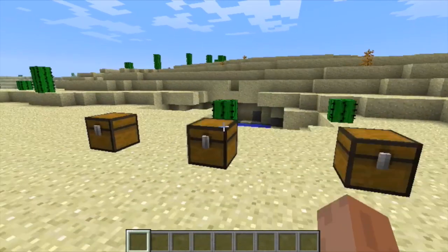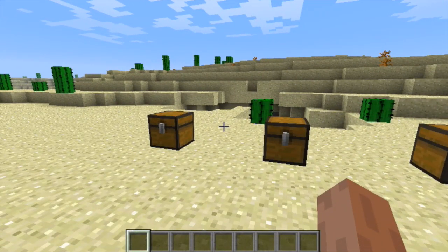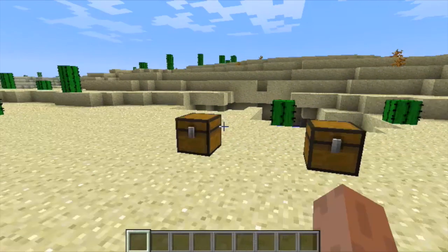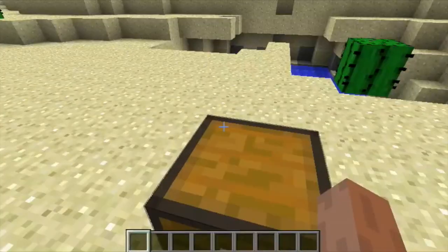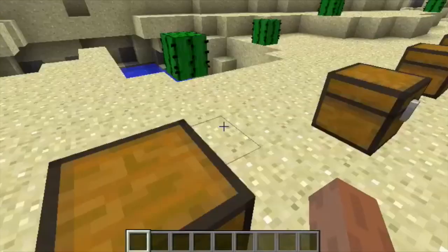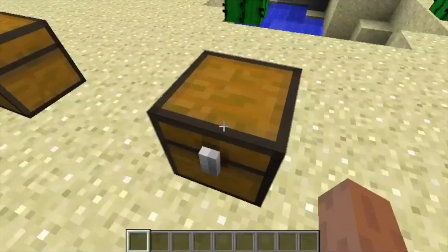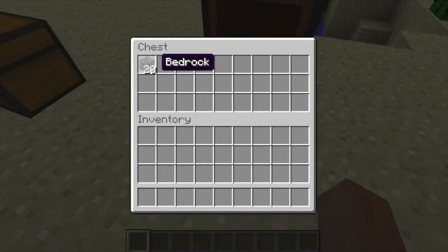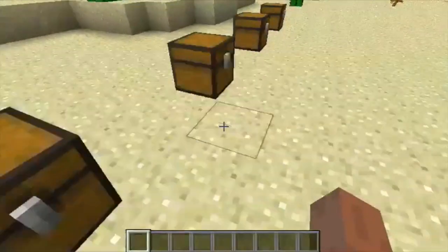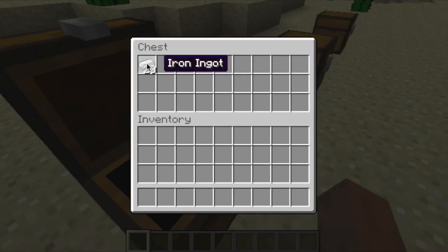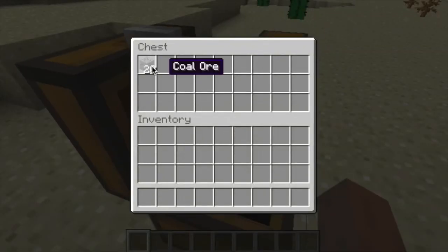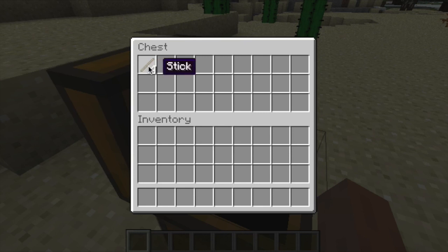Another potential way to use Minecraft for learning is to blend it with more traditional types of studying, such as outside research. Here I have six chests containing different materials: stone, bedrock, gold, iron ingot, coal, and wood.